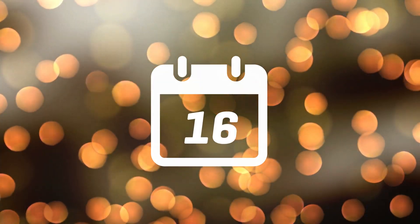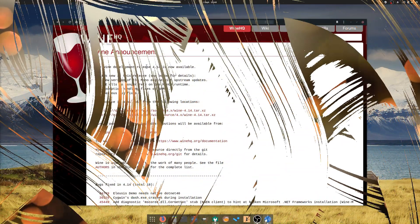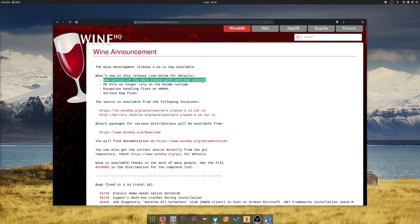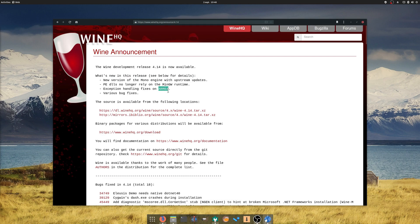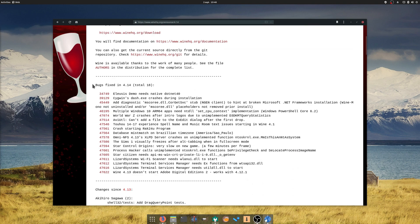August the 16th: Wine 4.14 was released, with a brand new version of the MONO engine, and some fixes on ARM64. Games are not left behind either, with 18 issues fixed for games like Star Citizen, The Sims, or World War Z.